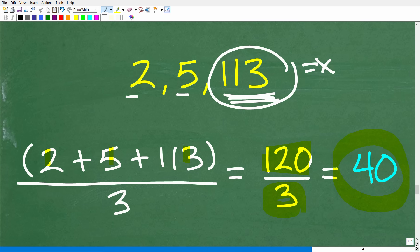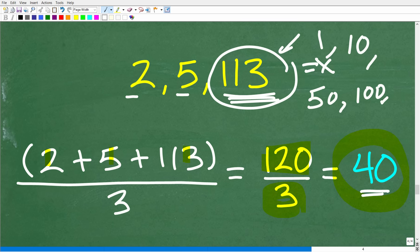To go back to that indirect method — finding a value that gives you an average of 40 — you would have to test a bunch of values: maybe try 1, then 10, then 50, then 100. You can see that's a random or long way to guess and check. But I don't want to minimize that approach because guess-and-check is a valid method to solve a math problem. If you don't know how to solve it directly, never feel shy about using a guess-and-check method. When you're studying basic statistics — things like average, mean, median, and mode — you'll definitely be using a little bit of algebra.